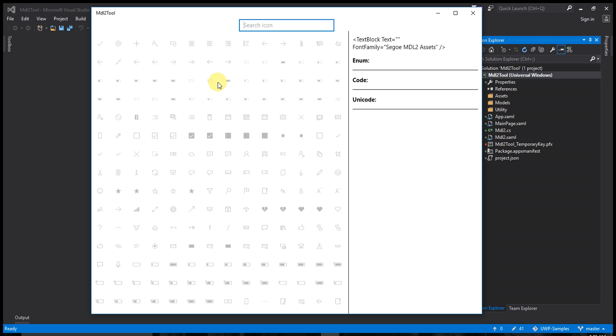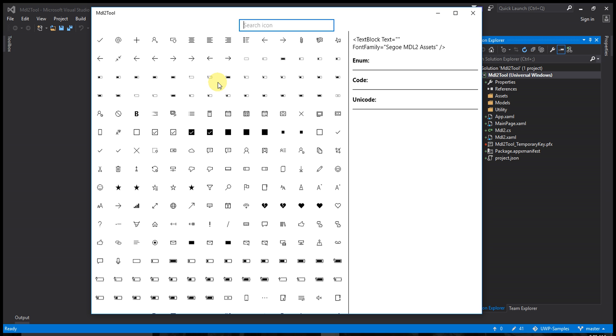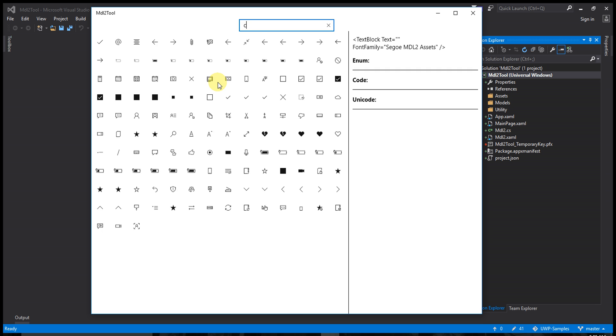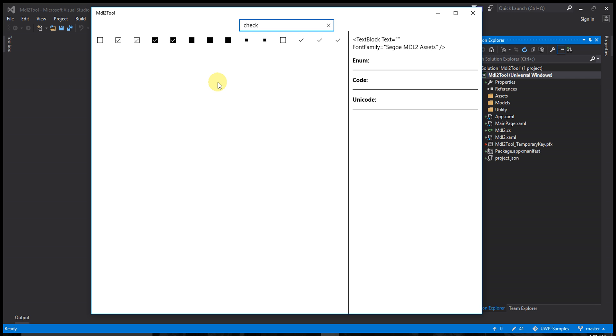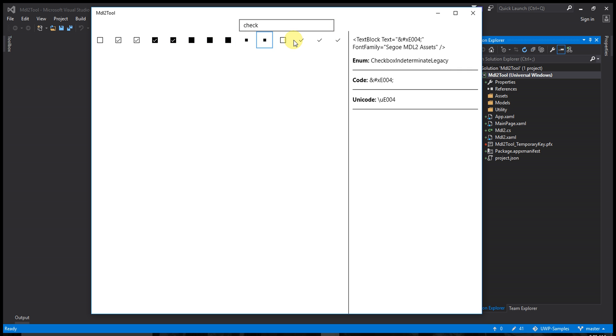Let's try another search: 'check.' You can see the checkbox filled. When I click any of the icons, the right-hand side box changes to show the icon value and syntax. You can download this code.